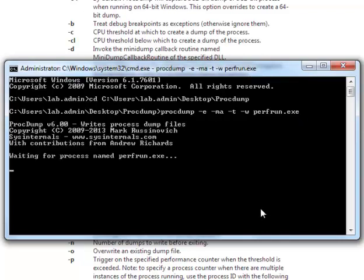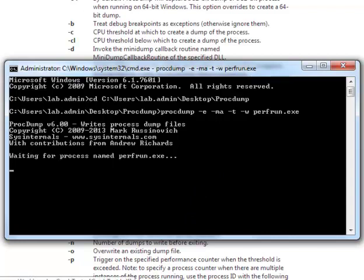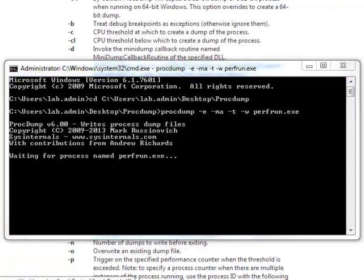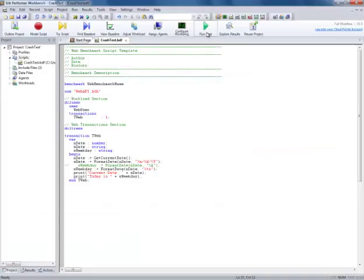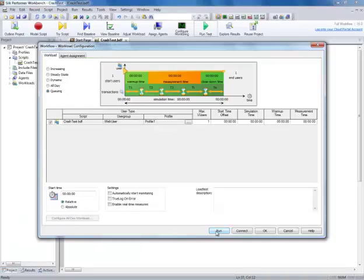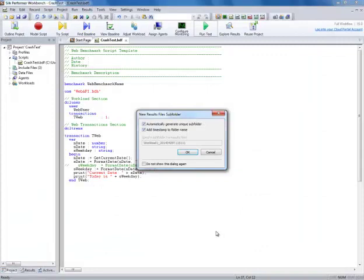After entering the command, you'll see that it is waiting for the perfrun process to be started. Now we can open Silk Performer and start the test to wait on the issue occurring.